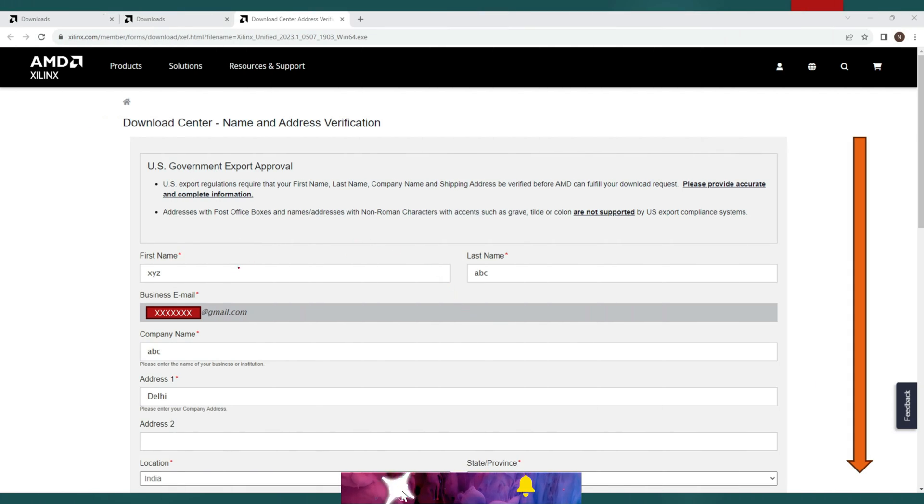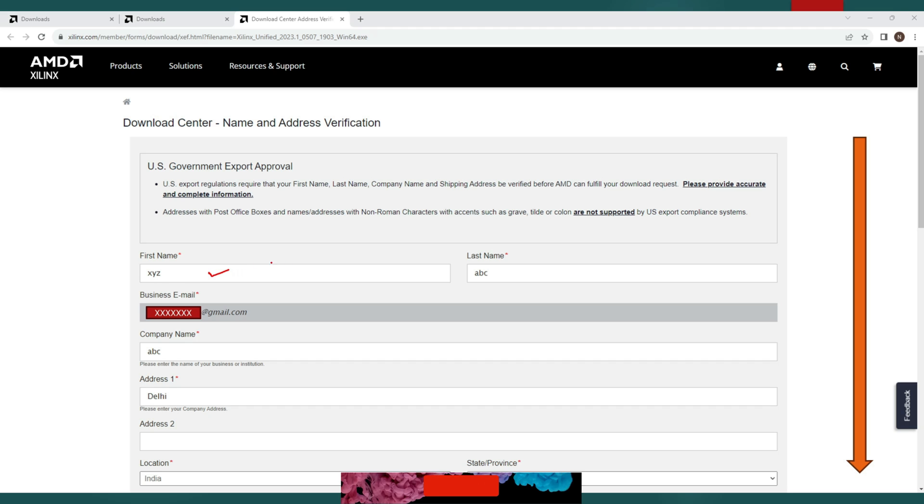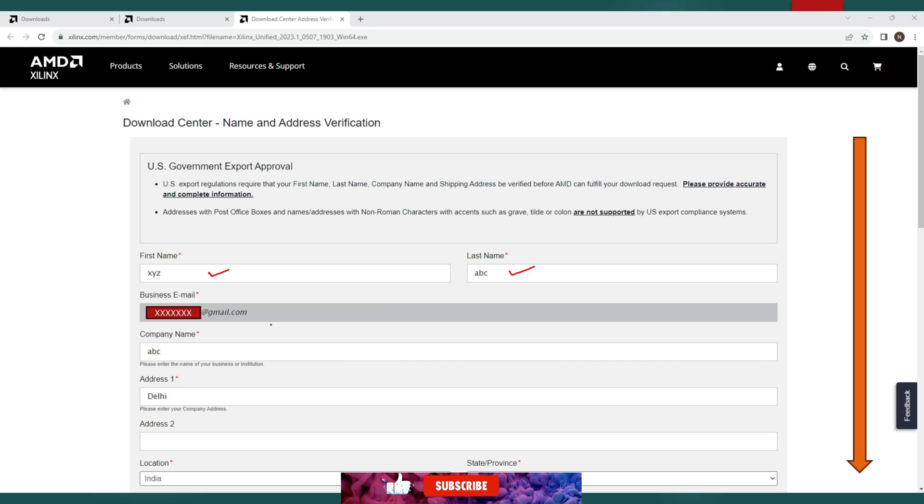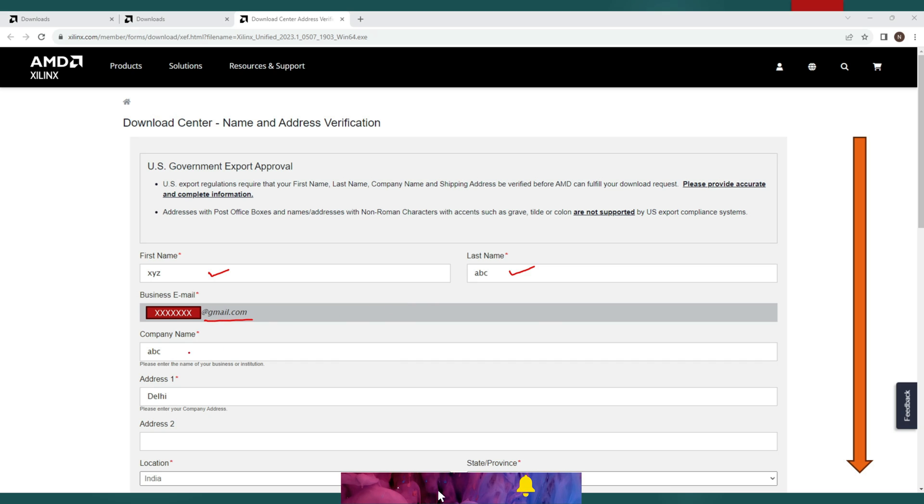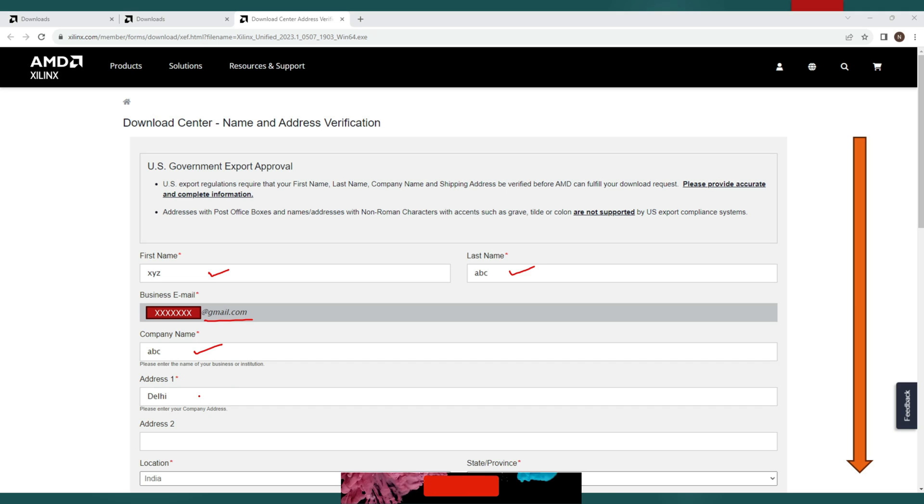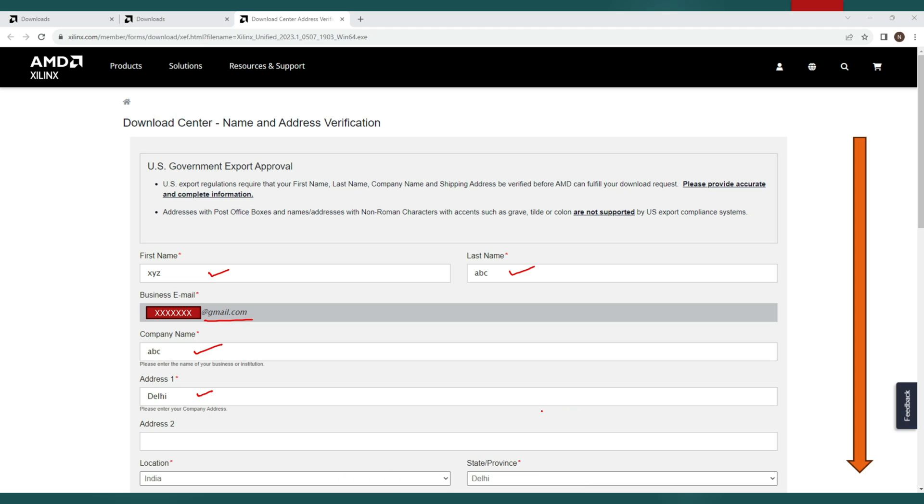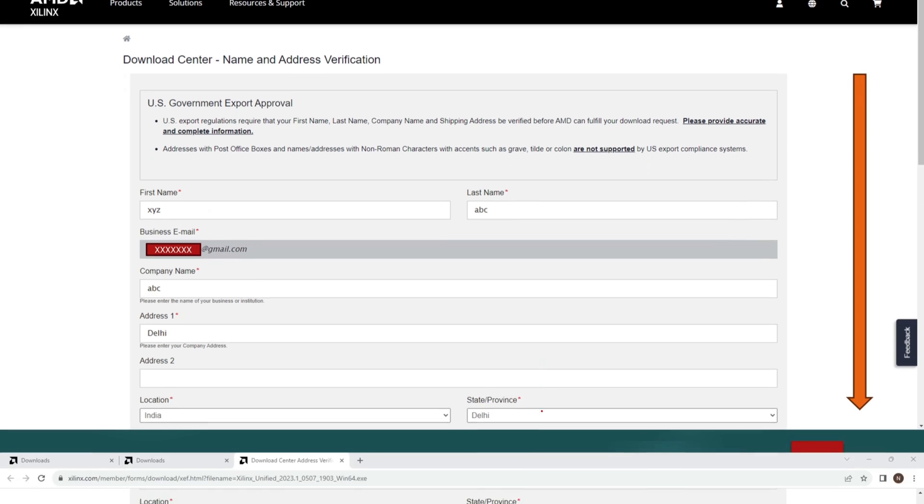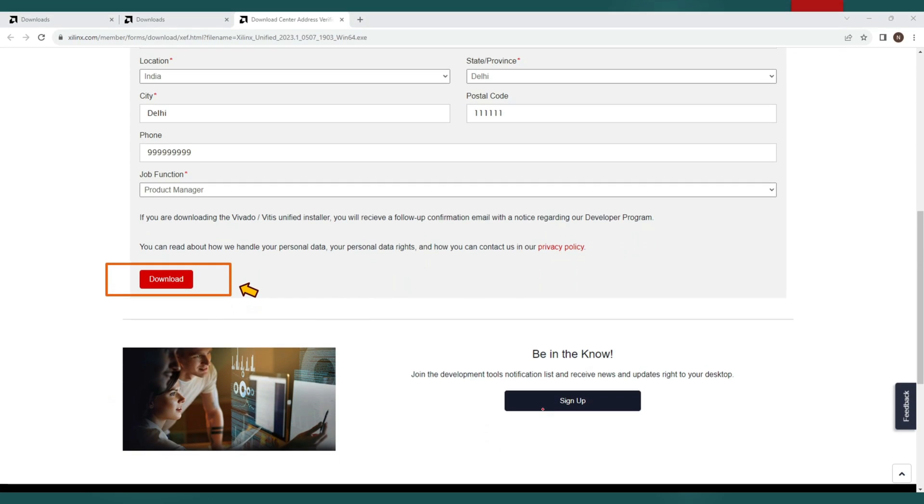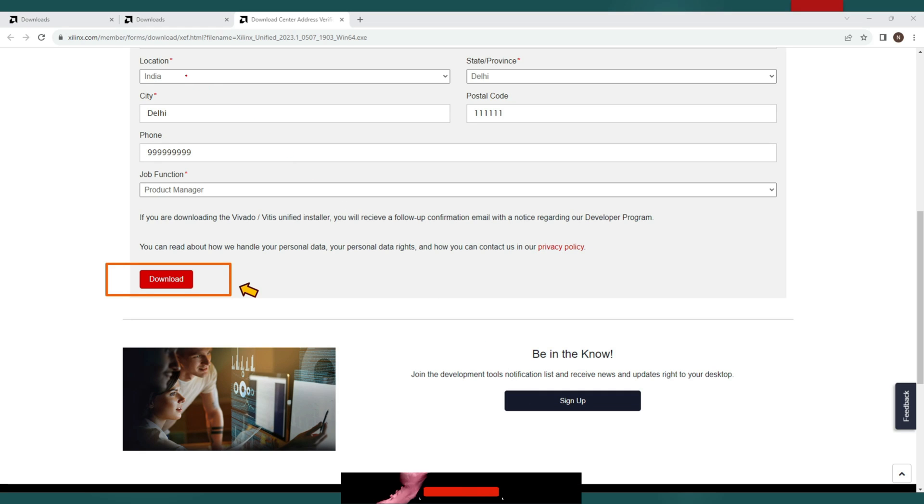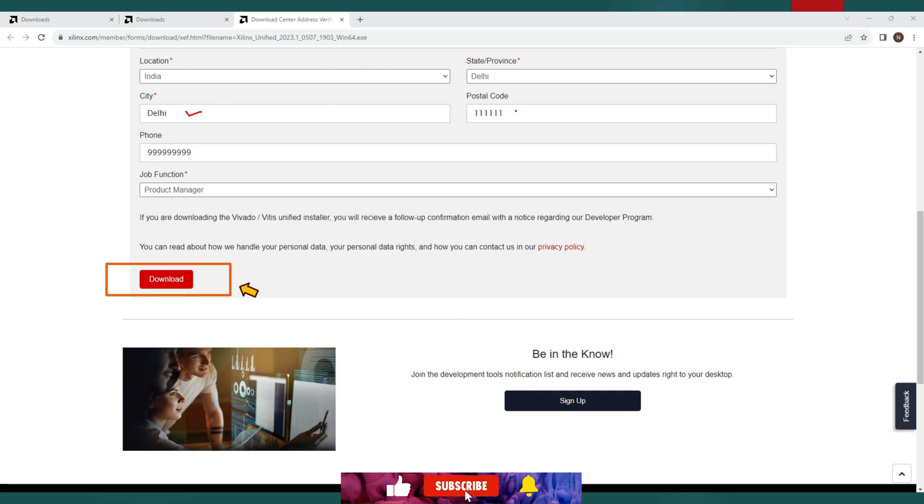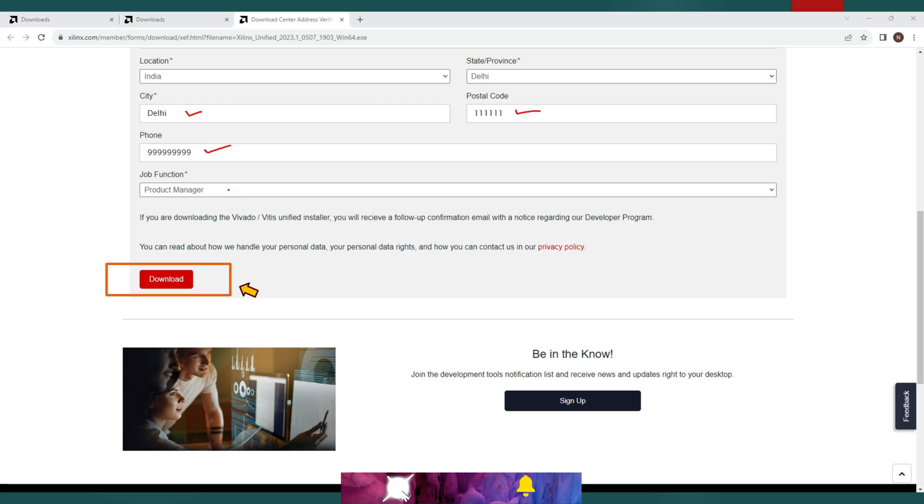Now you will be asked for few more additional details. So enter your first name, last name. Your email id would be auto filled. Give your company name or university name or most relevant information. Enter your address including address section, location, state. Give your city name. Enter your pin code. Enter your phone number and in the last your job function. And finally click on download button.